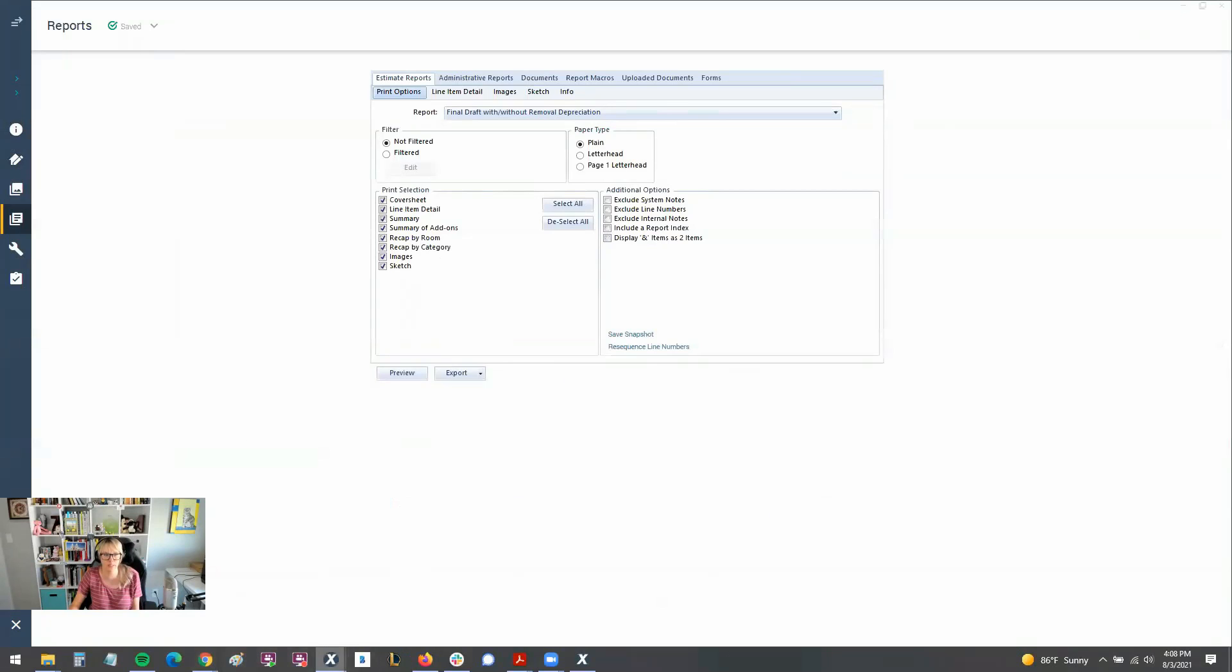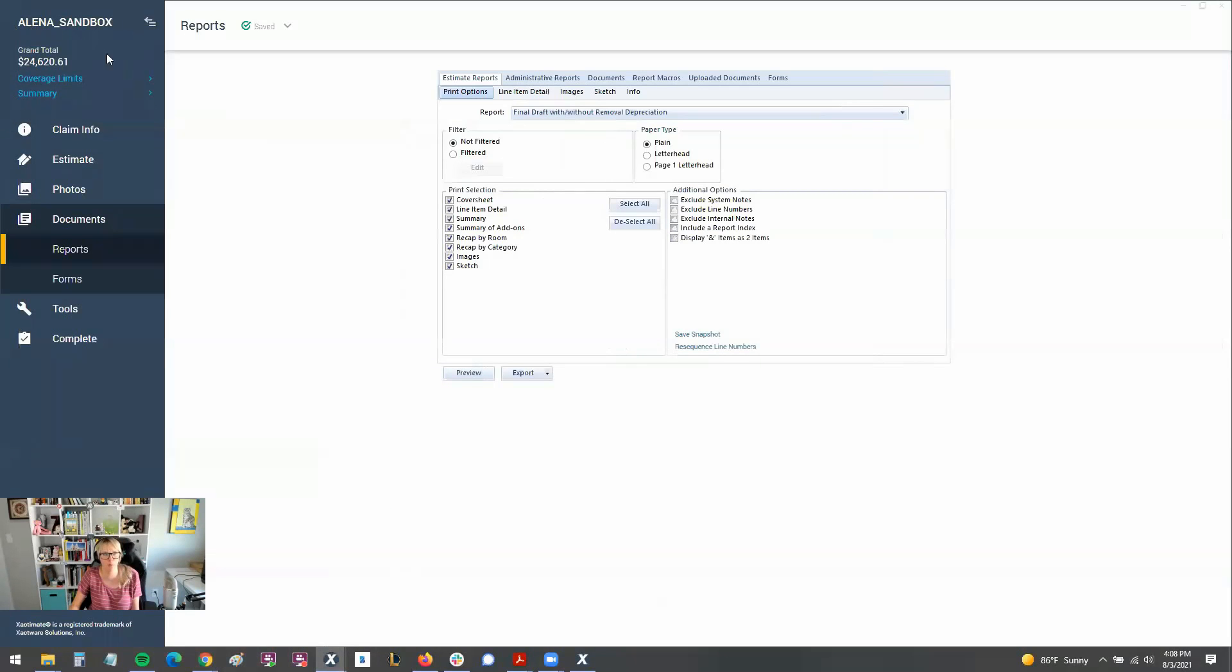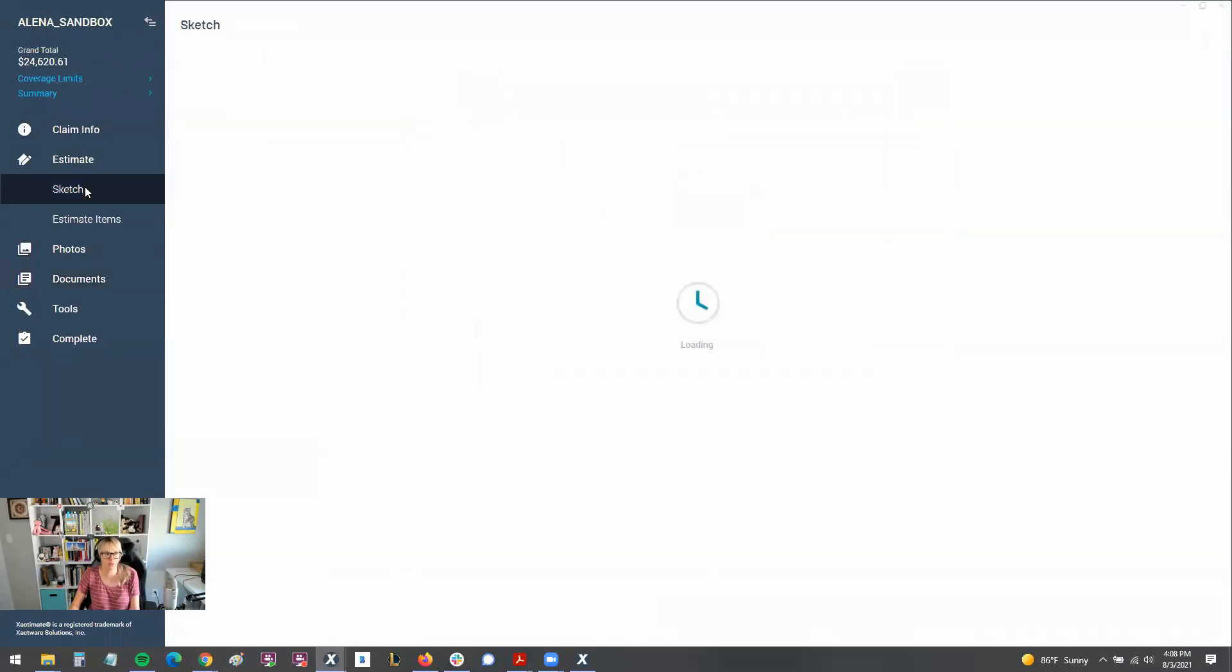So really, really similar. Just to drive that home a little bit, we'll open up this blue ribbon again, go to estimate and go to sketch. Here's my sketch screen in the version of X1, the online version of X1.